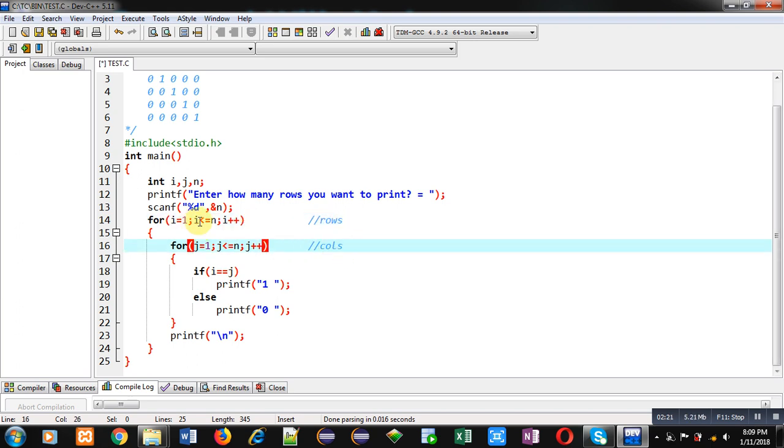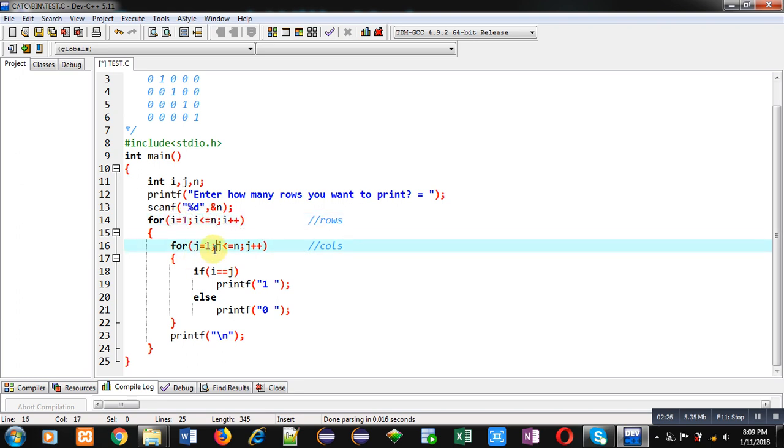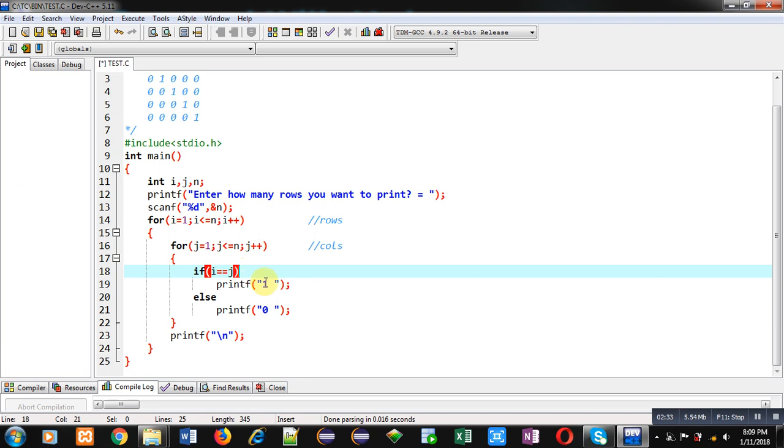Suppose value of i is 1 and n is 5. So this j loop will also repeat 5 times. Initially it is also 1, so the if condition will be true because i and j both are 1. So 1 will be displayed. Then j will be incremented; its value will become 2.